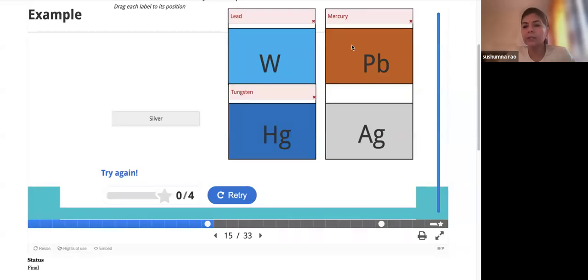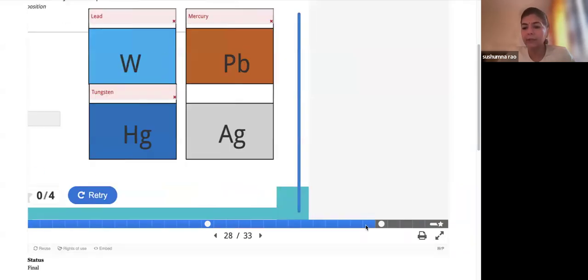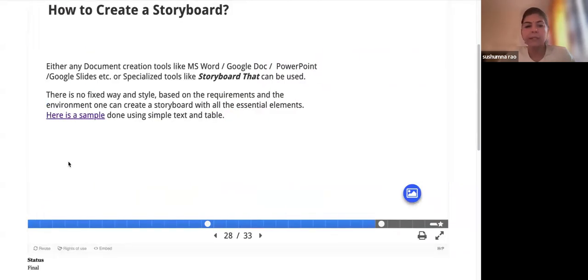The presentation link has already been shared or will be shared with you again. Here is a sample storyboard done using a simple text and table inside a document. I think it is on slide 28 of my presentation.